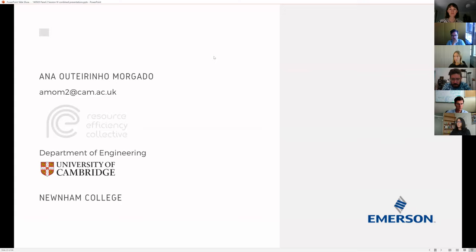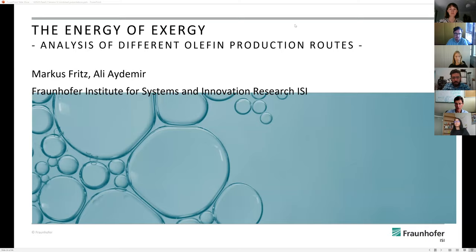Thank you for listening and for having me today on your panel. I'm sorry I couldn't join you, but any questions you have I'll be very glad to answer — please do not hesitate to contact me using my email. Thank you very much. The second presentation will be provided by Markus Fritze, a research associate at the Fraunhofer Institute, and will also be on an exergy analysis.